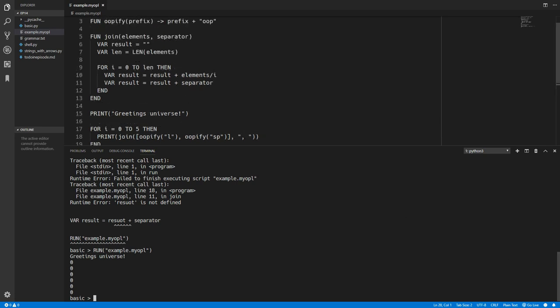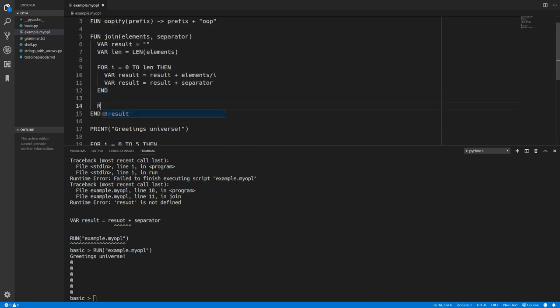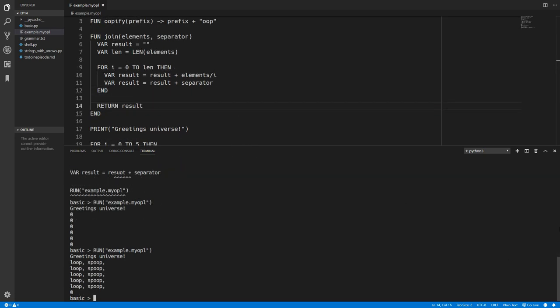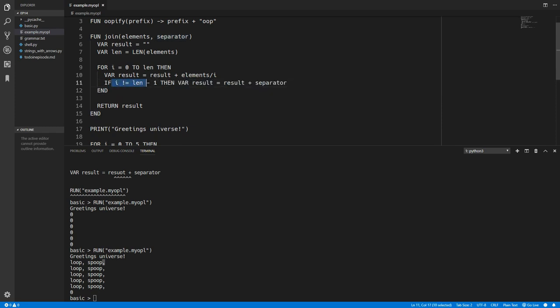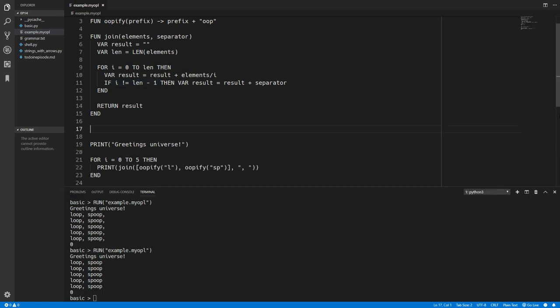And we should now be able to print join. We'll put in the first Oopify and the second Oopify. And we'll separate each Oopify by a comma and space. So if we run this this should now work. But of course it doesn't because I didn't return the result in this function. And now it works. And we probably don't want the trailing comma at the end of this. So we'll actually check if we're at the last index and we won't add in that separator. So if i is not the last element in the list then we will add the separator. And that then works.